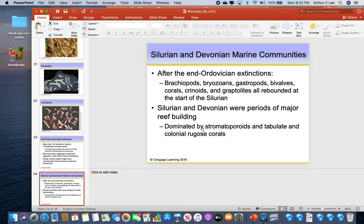Corals demand four conditions: warm water, shallow water, clear water, and sunlit water. Since most of the planet was covered by reefs during the Silurian and Devonian, it tells us that our planet was mostly covered by an almost Caribbean-like environment — warm, shallow, clear, sunlit seas dominated, and reefs were all around our planet.